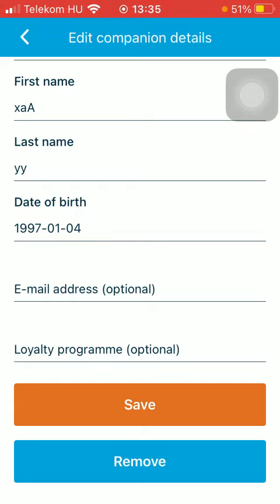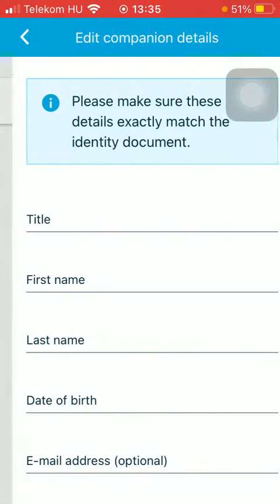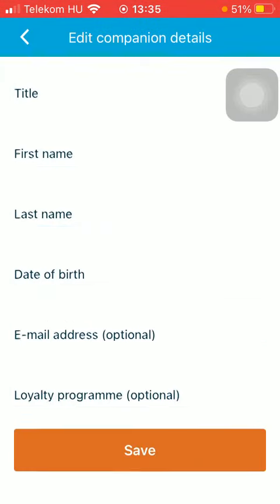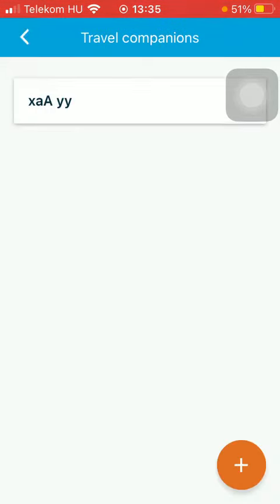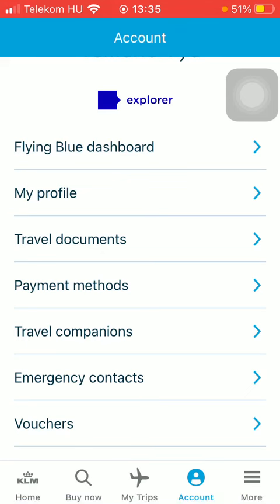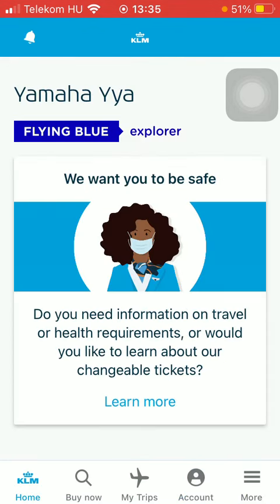If you want to, you can remove it from your list, and you can add as many as you want. That's pretty much it for this video, guys. See you in the next one, bye bye.